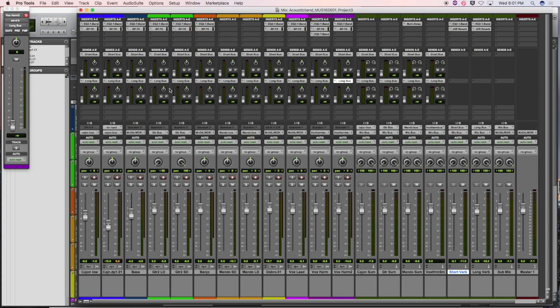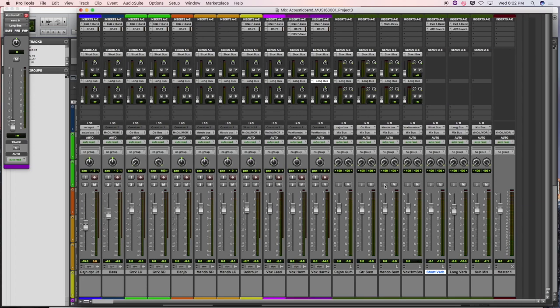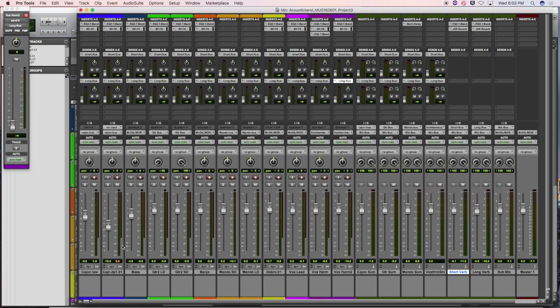When routing for summing, we route out of the outputs — the total sound goes to another location. When we route with sends, a portion of that sound is sent to a return track. We don't want a guitar track duplicated in two places — that makes no sense and we can't control the dynamics well. These are all stereo auxiliary input tracks used for sums or effects returns.